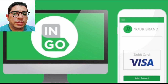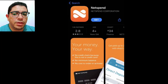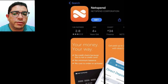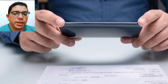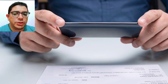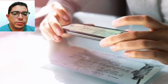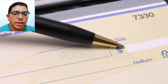You can deposit a personal check to Netspend by following these steps: first, download the app onto your phone; second, use the phone camera to capture an image of both sides of the check you want to deposit into your Netspend account.